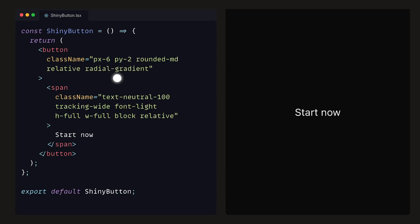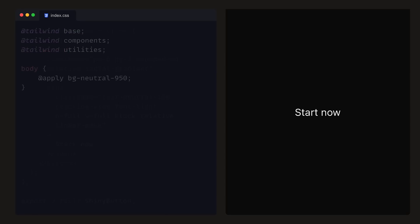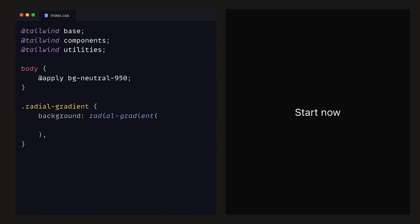Let's then add the class RadialGradient to button, and LinearMask to span. Now these don't exist in Tailwind, instead we'll be implementing them on our own. Inside of the index.css file, we can start by defining a class called RadialGradient. For that, we can give it a background and set that to a RadialGradient, where we have a circle set at 0%, 0%. This means that the centre of the RadialGradient is at the top left corner of the button.